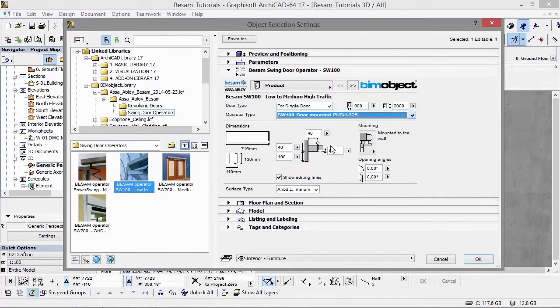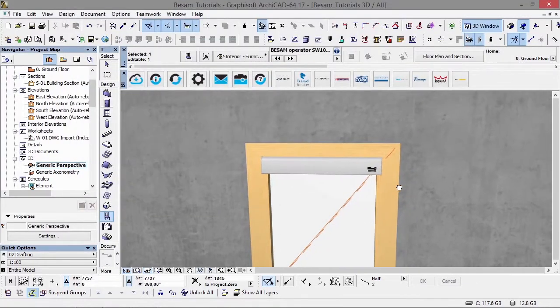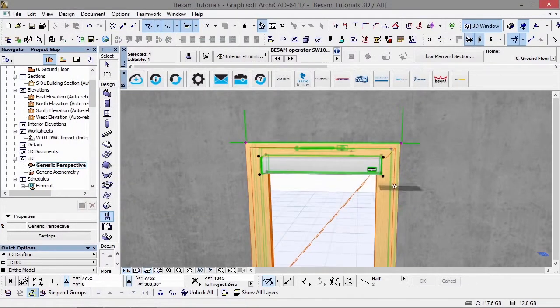If we go to the next range of products, you can see this is a different opening mechanism. Again, this is available for single and double doors.